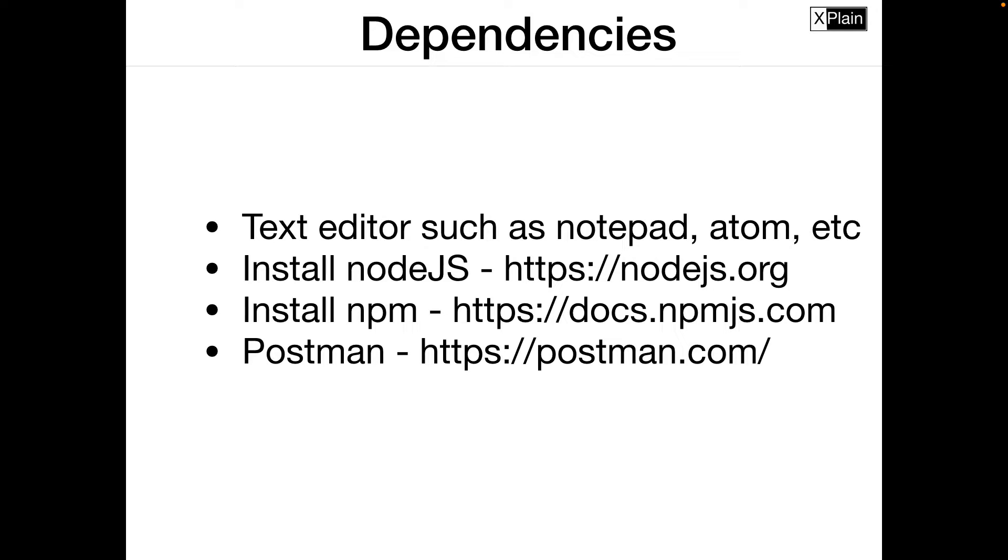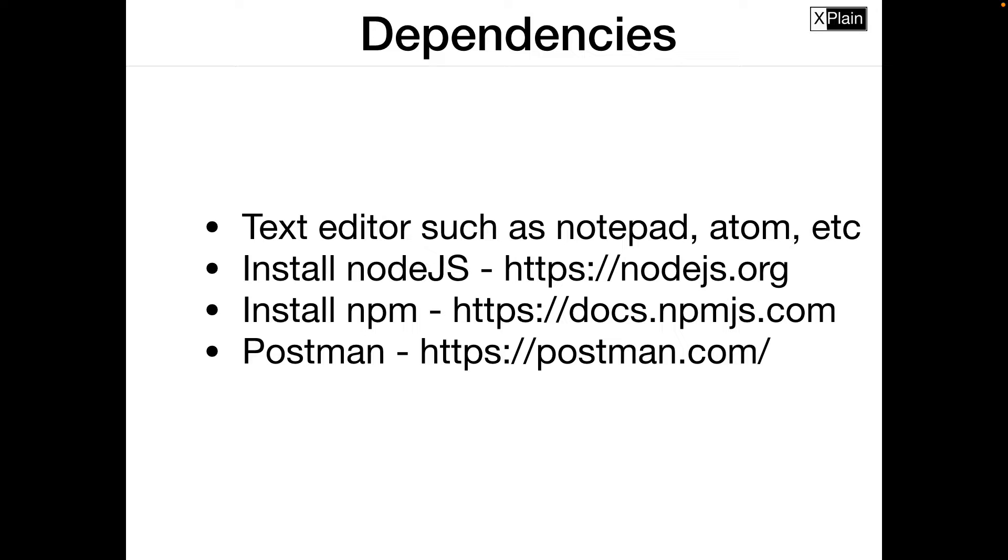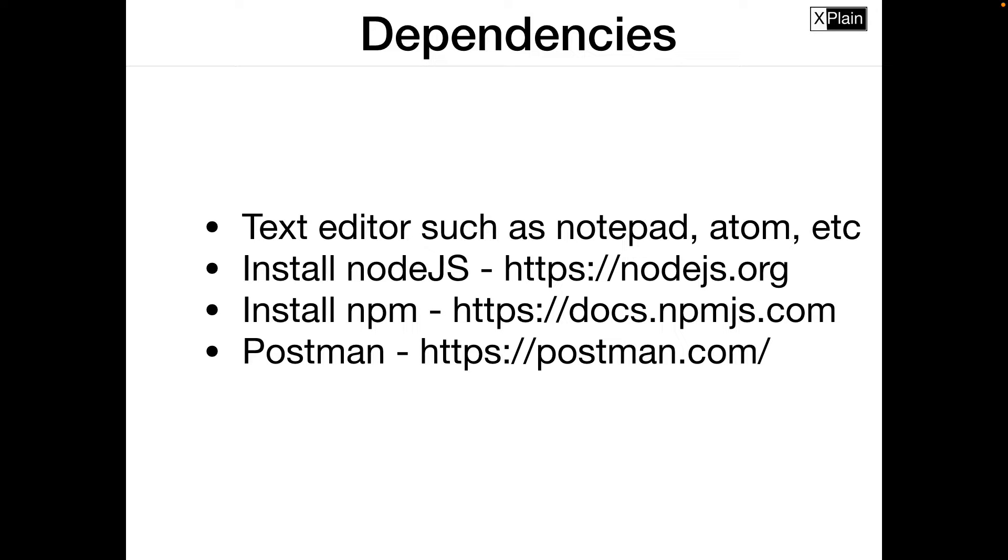Then we need NPM. You could install NPM from this location. NPM is a node package manager which would be used to manage node modules within our application. Postman is a tool that will help us to execute our APIs or to create requests and fetch the responses from the server using this tool.